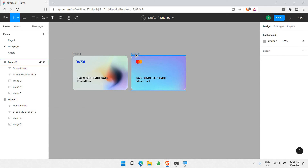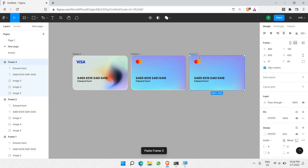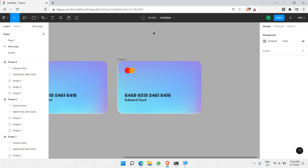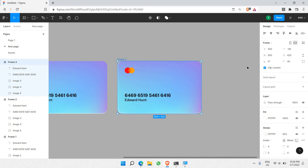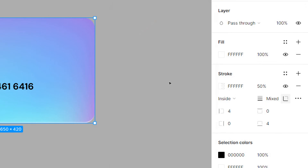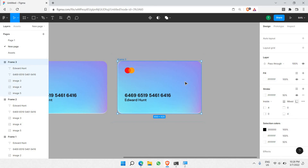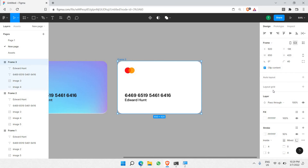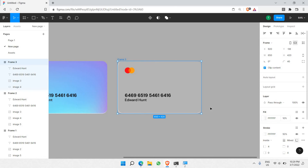Next, let's make another card — the third and last card. For this one, I'll utilize the glass morphism effect. To create glass morphism, go to the fill tool on this layer. We won't be needing the image here, so we can delete the image. When there's no image, it becomes white because that's the default color of the frame. What we can do is reduce the opacity to a very low value — let's give it 10%.